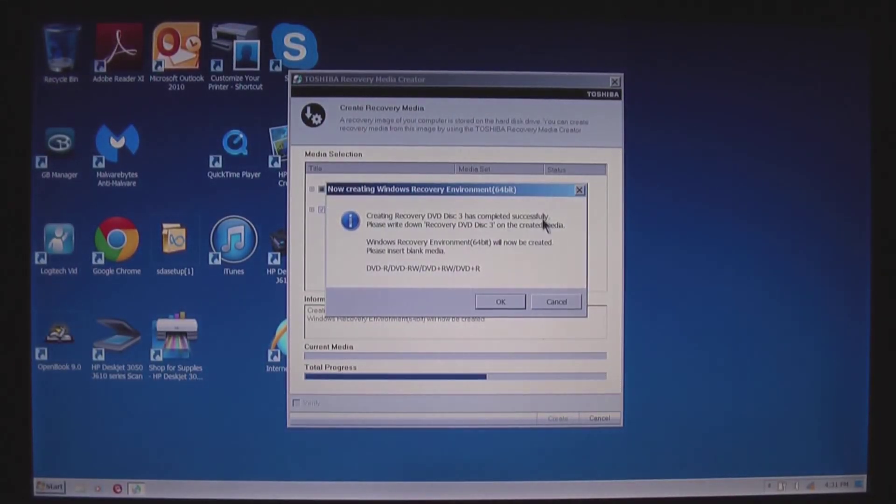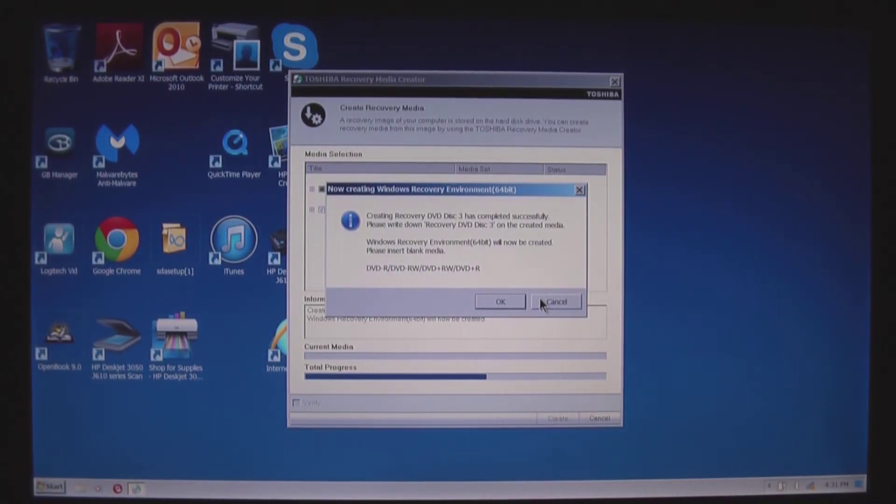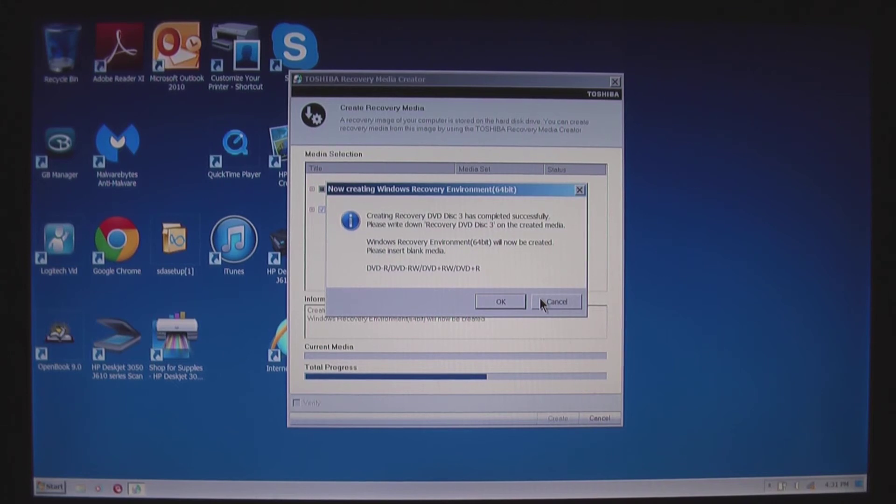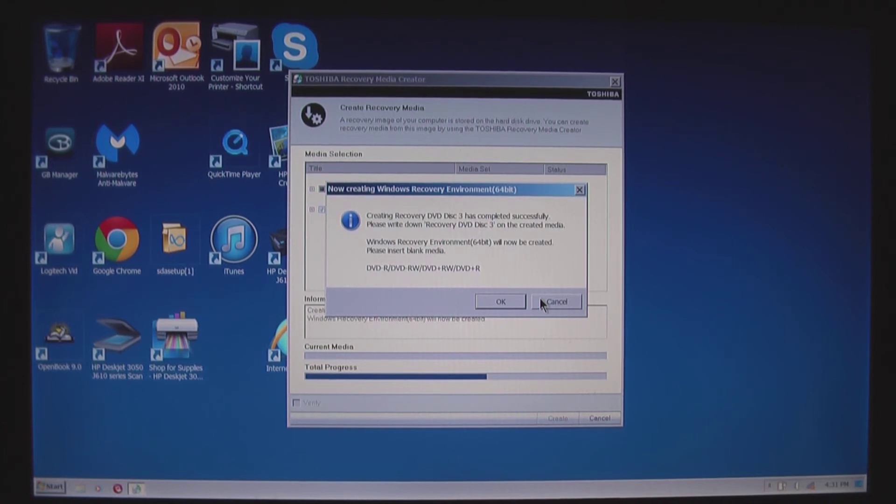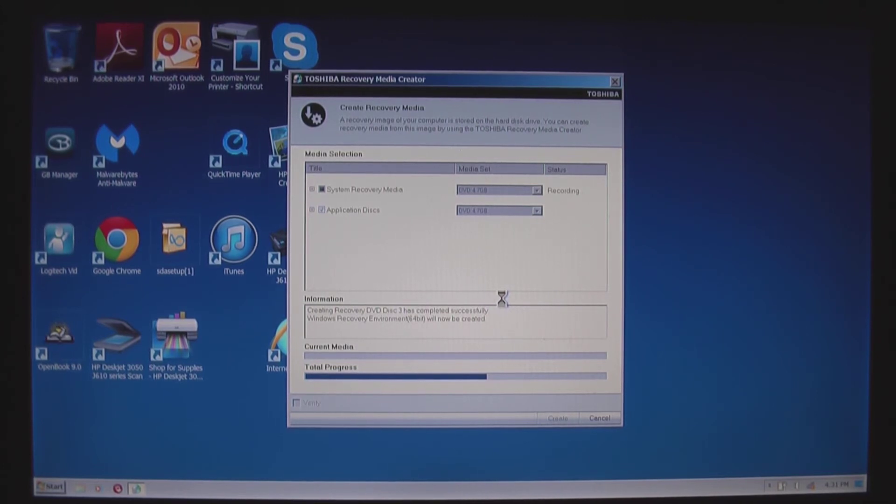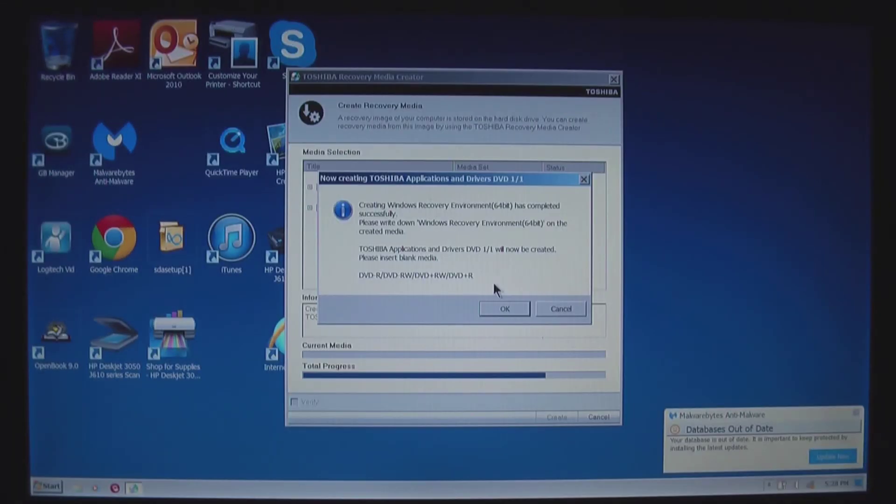Time for disc four. Put disc four in. Okay, great. And that is the fourth disc complete.